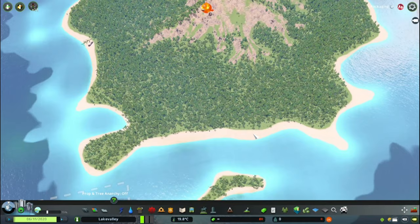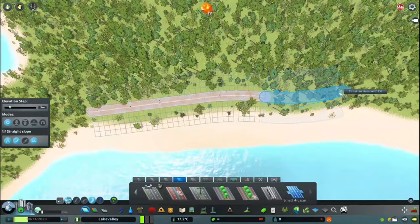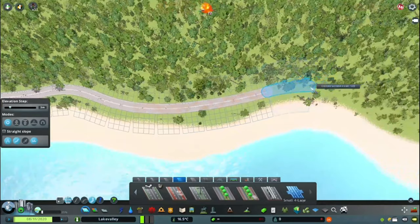Hi and welcome to another video with me Fernandez and with Cities Skylines. We are back with Cities Skylines and we are doing something a little bit new.